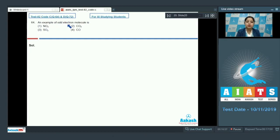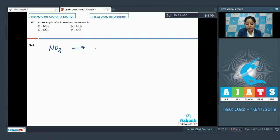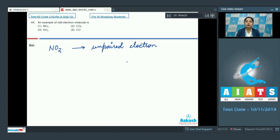Let's move to question 64: an example of an odd electron molecule is — the given options are NO2, CO2, SO2, or CO. This is a very important and easy question. As we know, NO2 has an unpaired electron present in it, so NO2 is an example of an odd electron molecule. The correct answer is option 1.